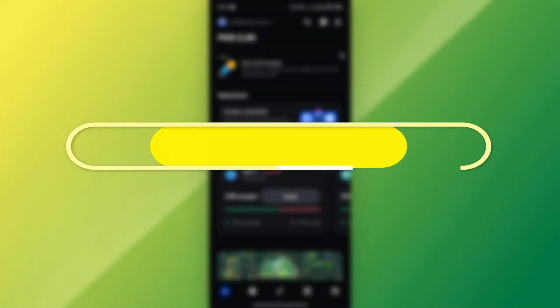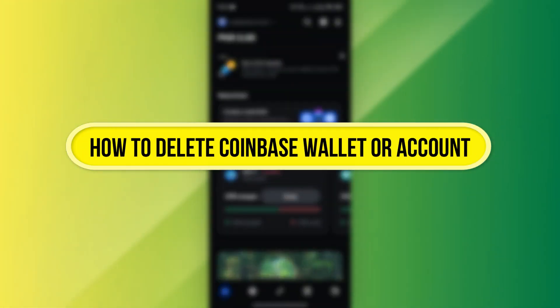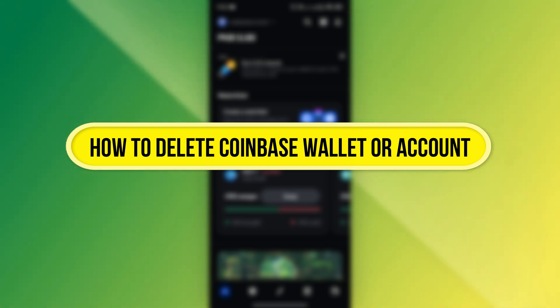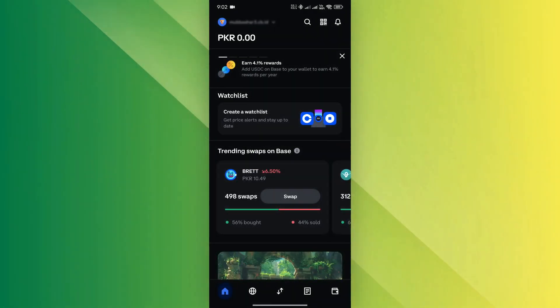Hi everyone. In this video, I'll show you how to delete your Coinbase wallet or account in just a few simple steps. Let's get started.